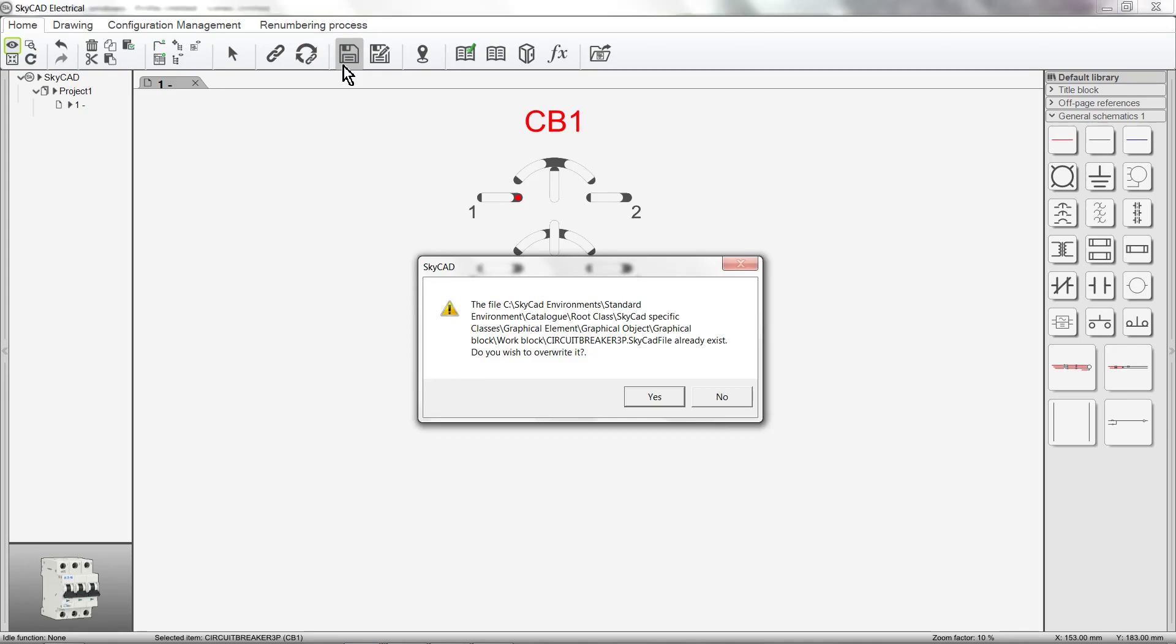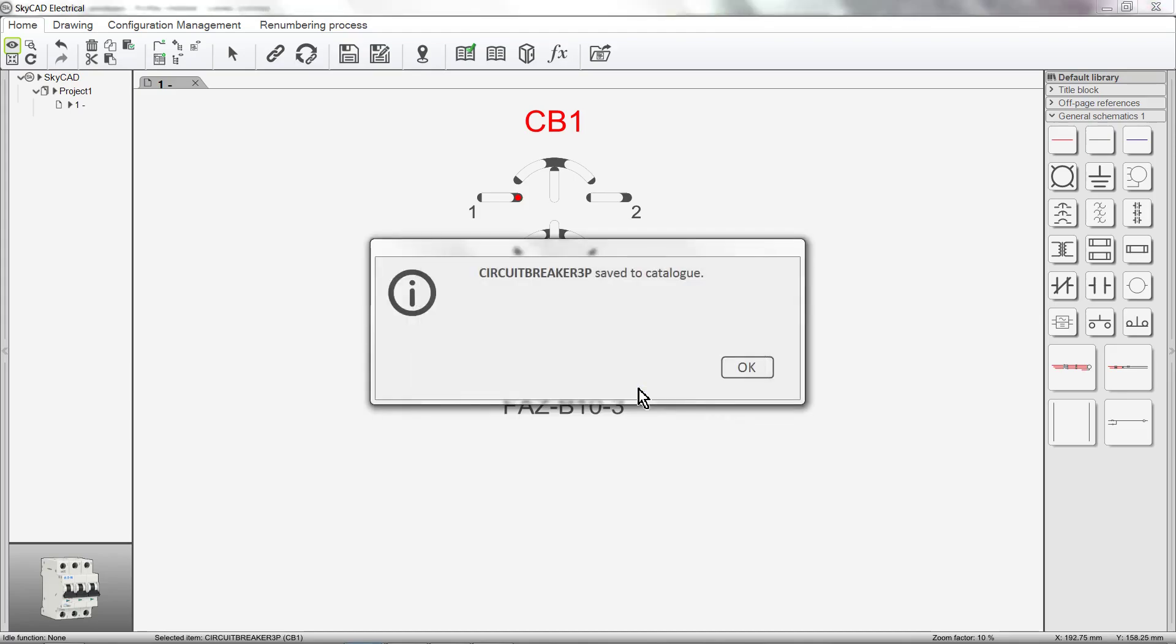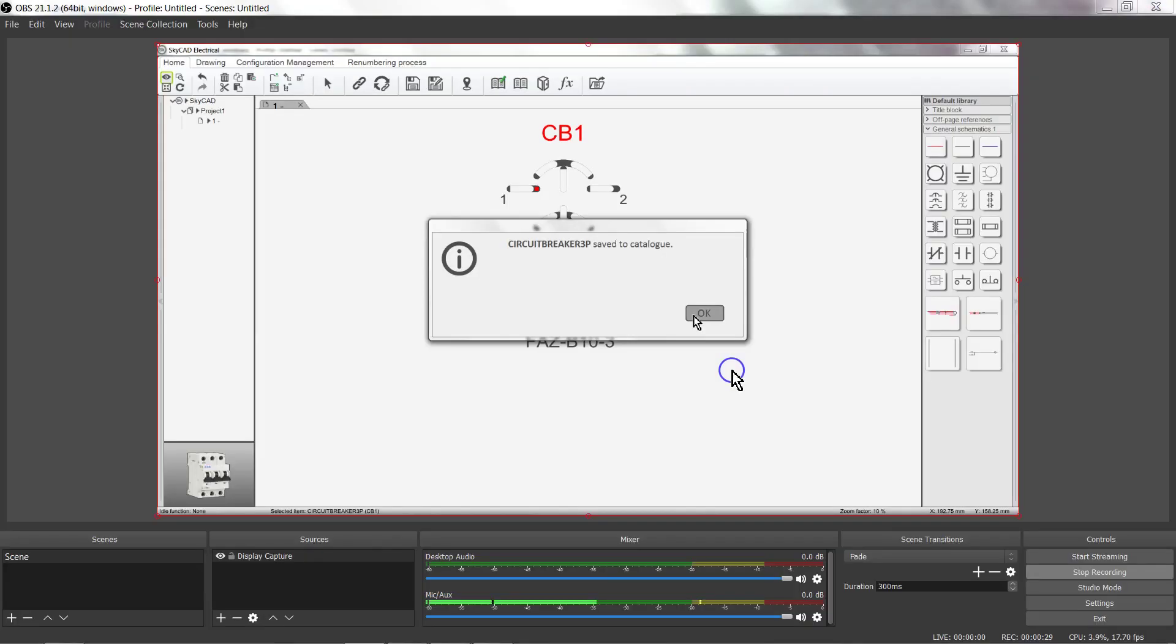SkyCAD will ask you if you want to overwrite the symbol in the library. Click Yes. Save to Catalog, OK.